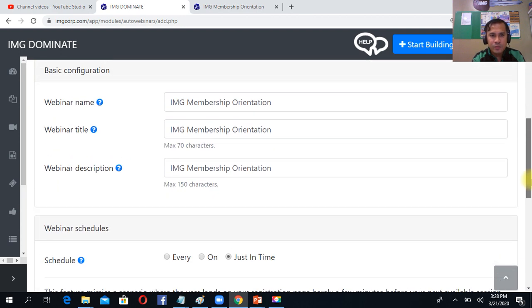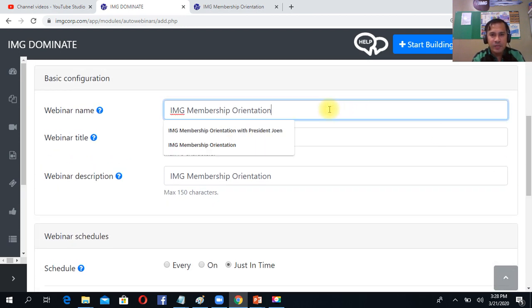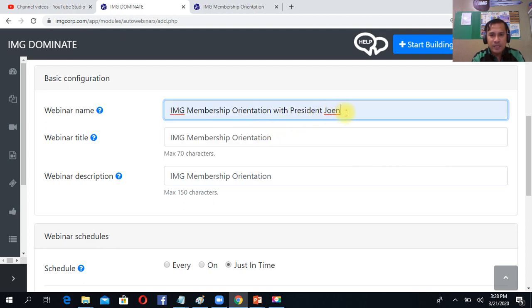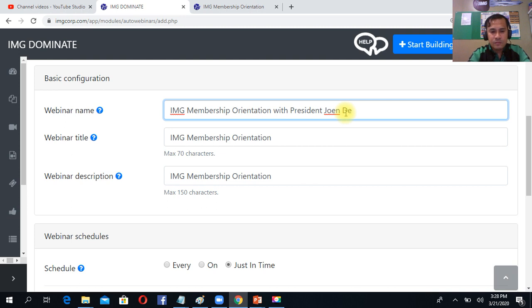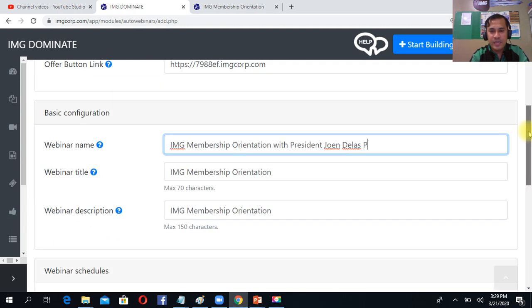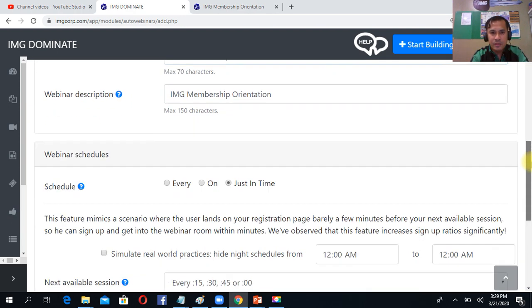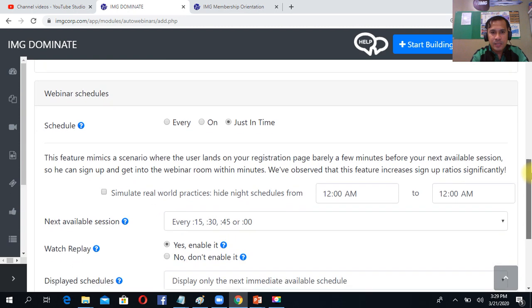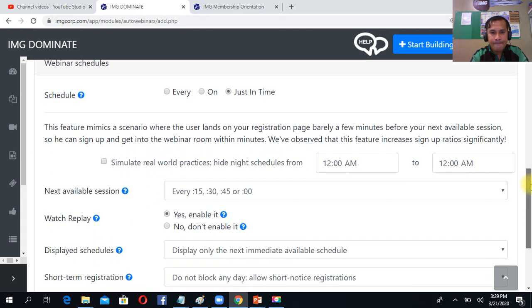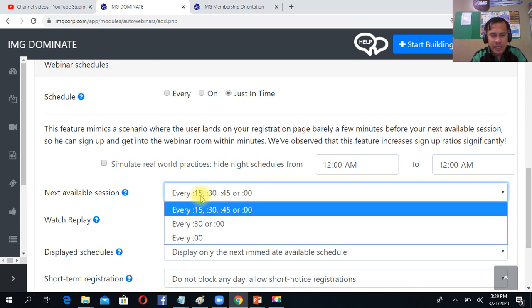Then the webinar name, you can put there so that you can identify who's the trainer. So you can put there who's the trainer. Then after that, you can choose depending on you. You can choose every 60, 15 minutes, 30 minutes, and so on.